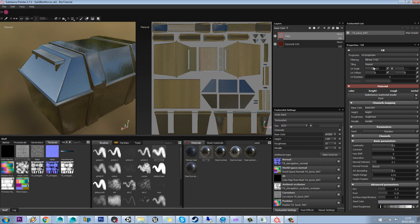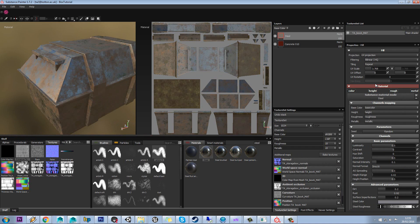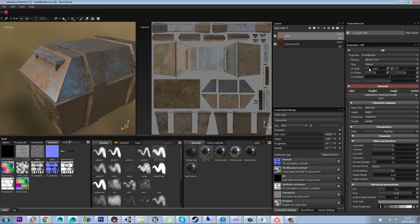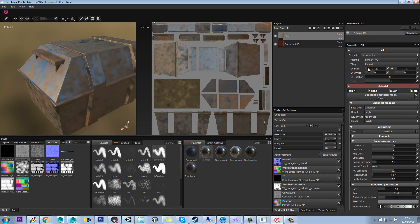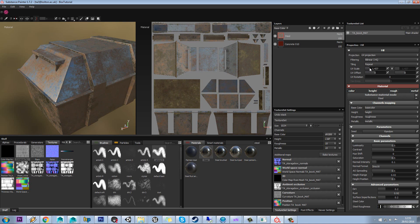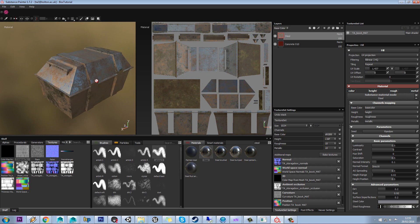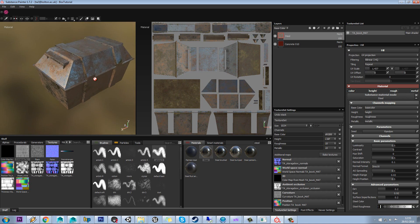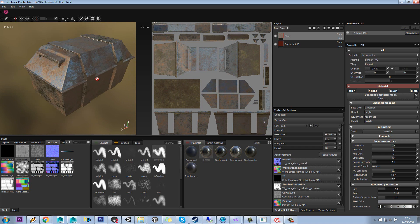Again, you can change the scale as well for all those imperfections that we added in down here. So look, if I had loads of rust on there, that UV scale would make a big difference. So like I said, it's kind of dependent on your model and the scale you want to have it at.